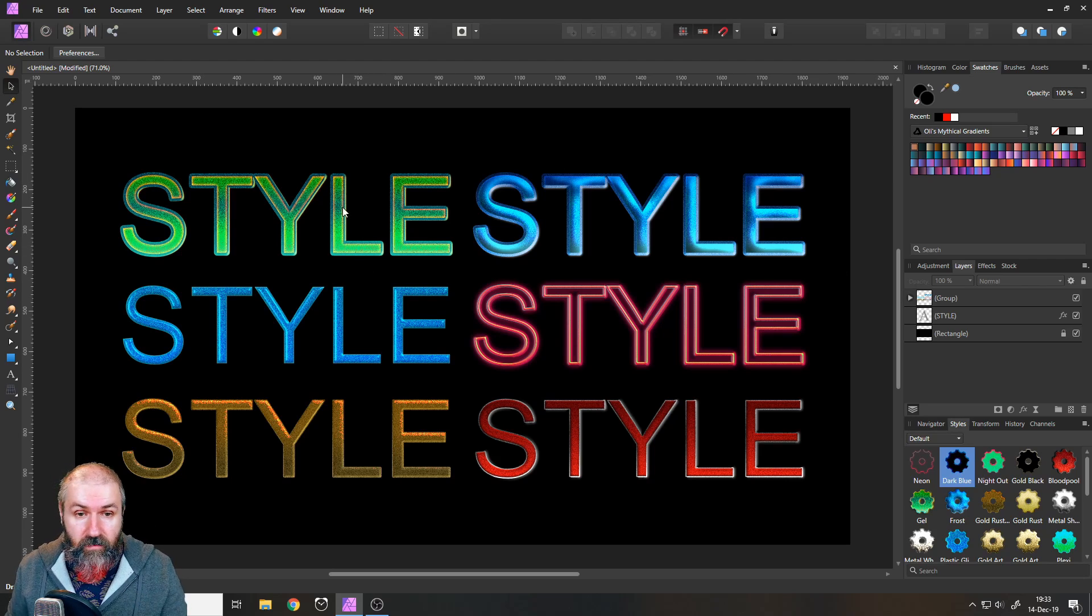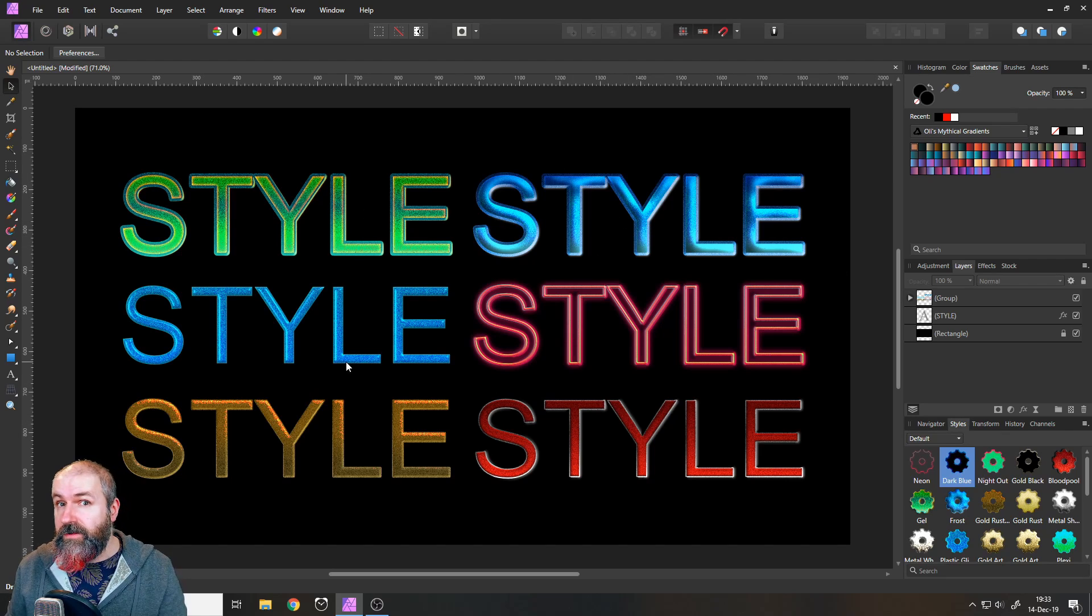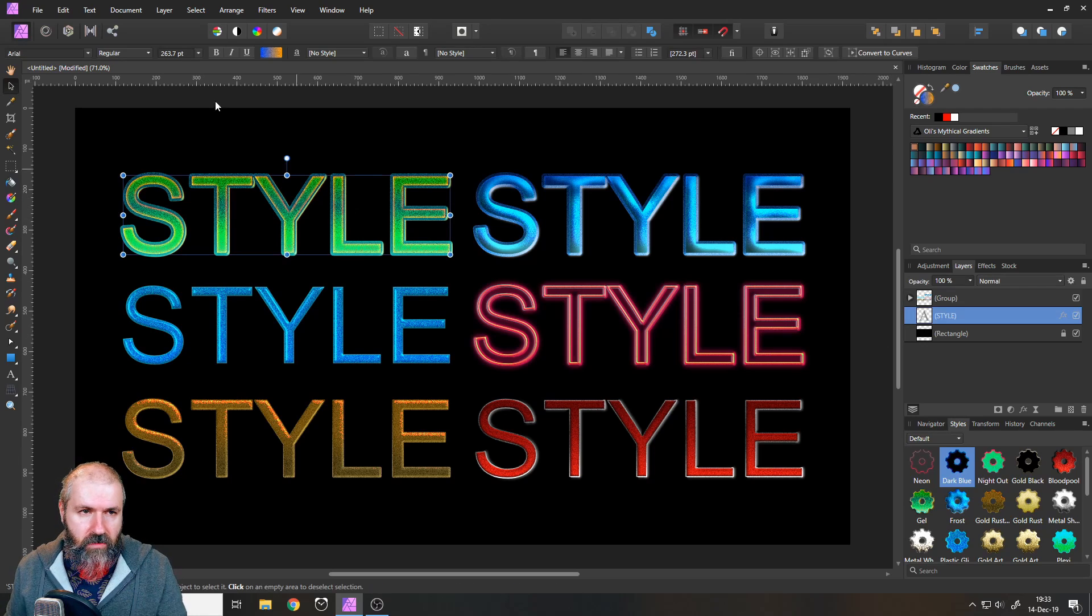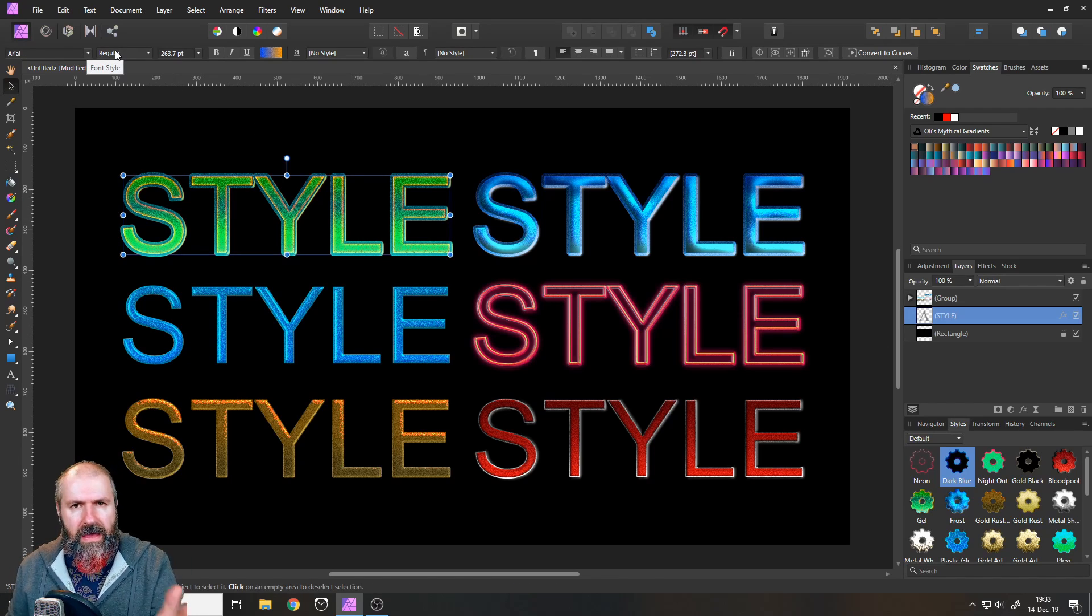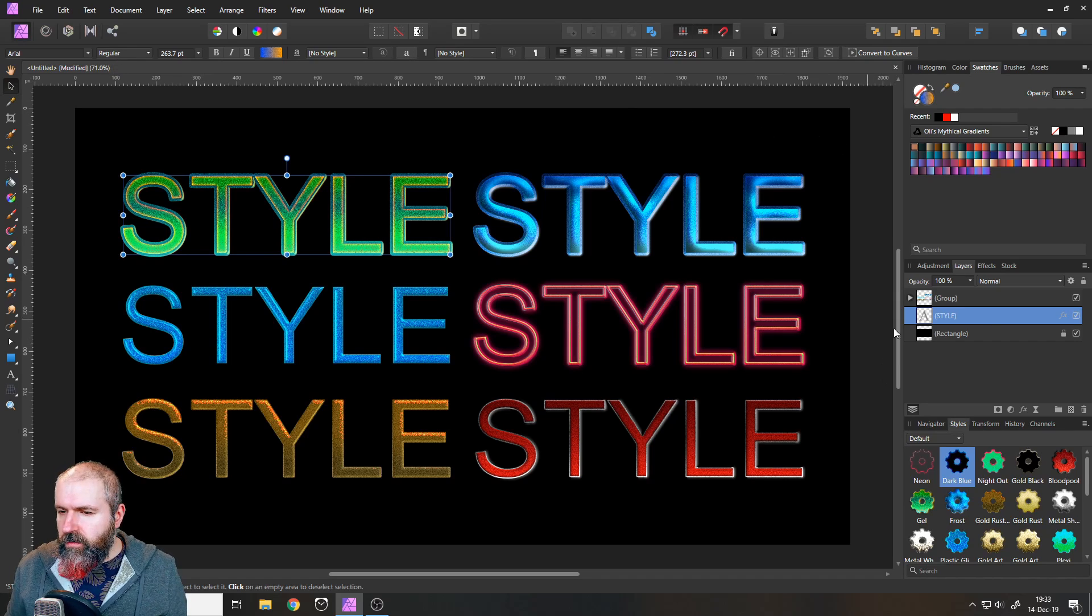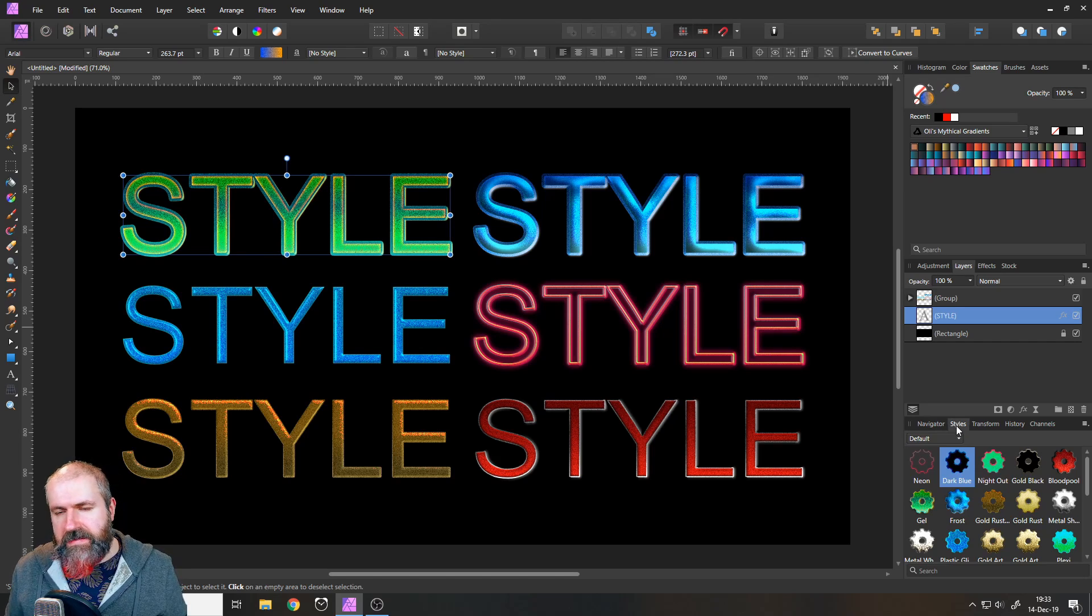So you can see here I have the word style multiple times. I have applied different styles to the text and this is just Arial regular, nothing special about that font. So how did I do that? Well, when you look on the right lower side, you have here a tab that says styles.